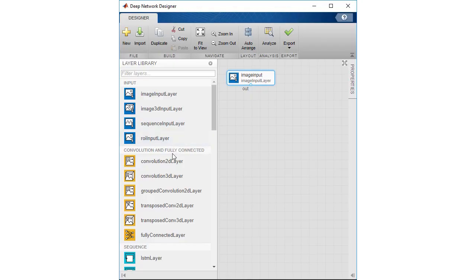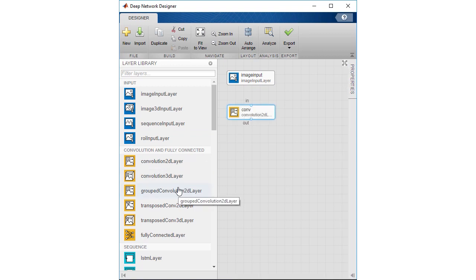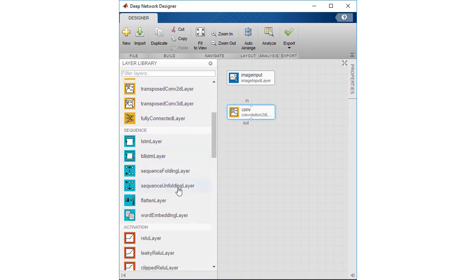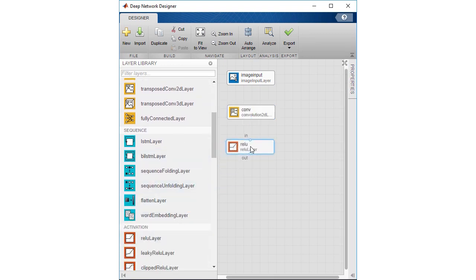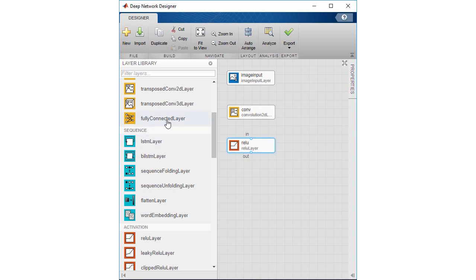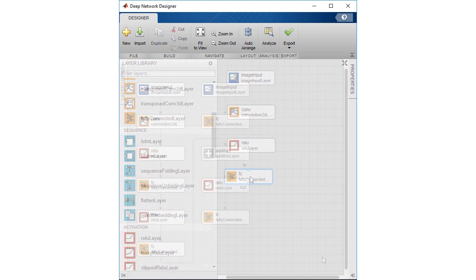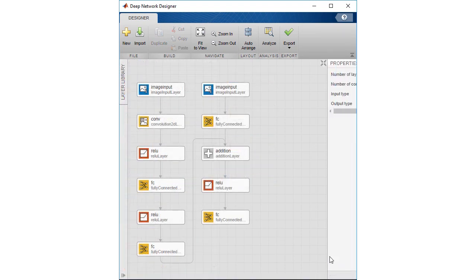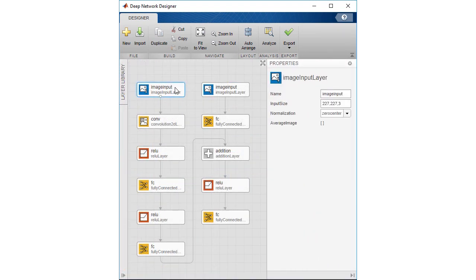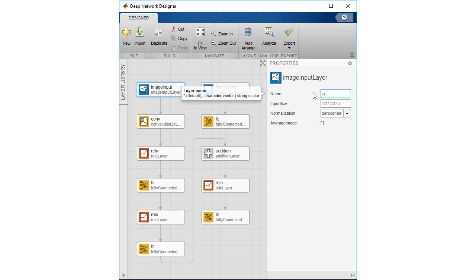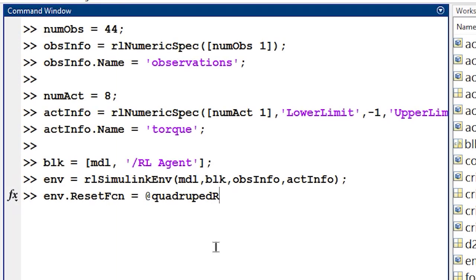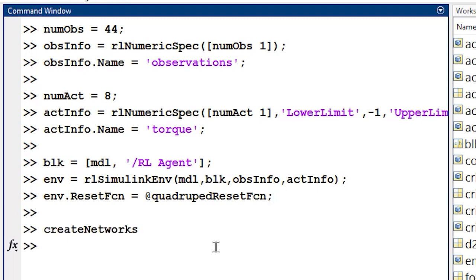This kind of agent relies on neural networks to learn to complete the task. MATLAB and Simulink have a number of tools available to help you construct your own networks for deep learning and reinforcement learning. You can also create default networks with the agent commands in MATLAB. Here, we will use the networks generated by the Create Networks helper function.